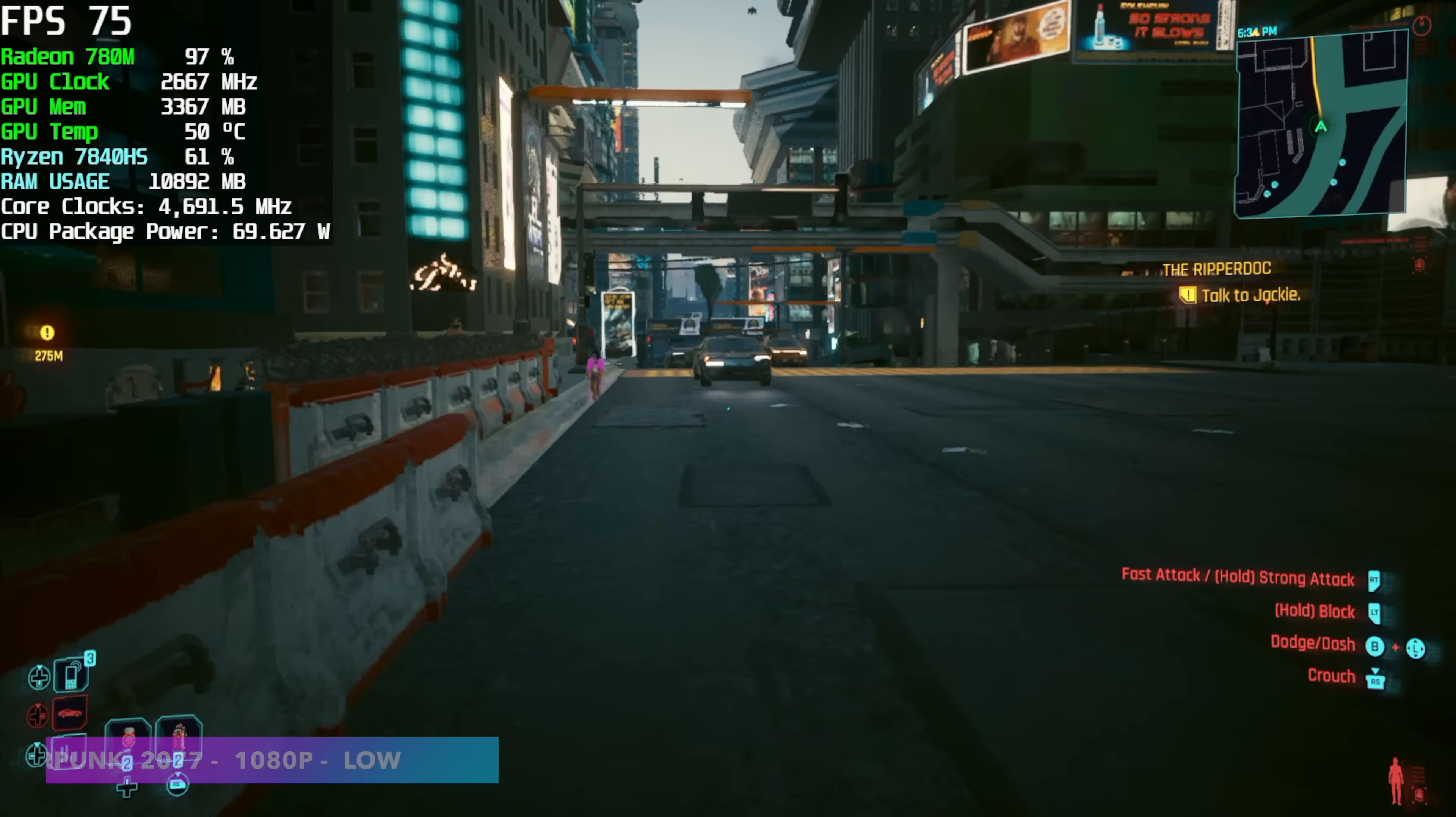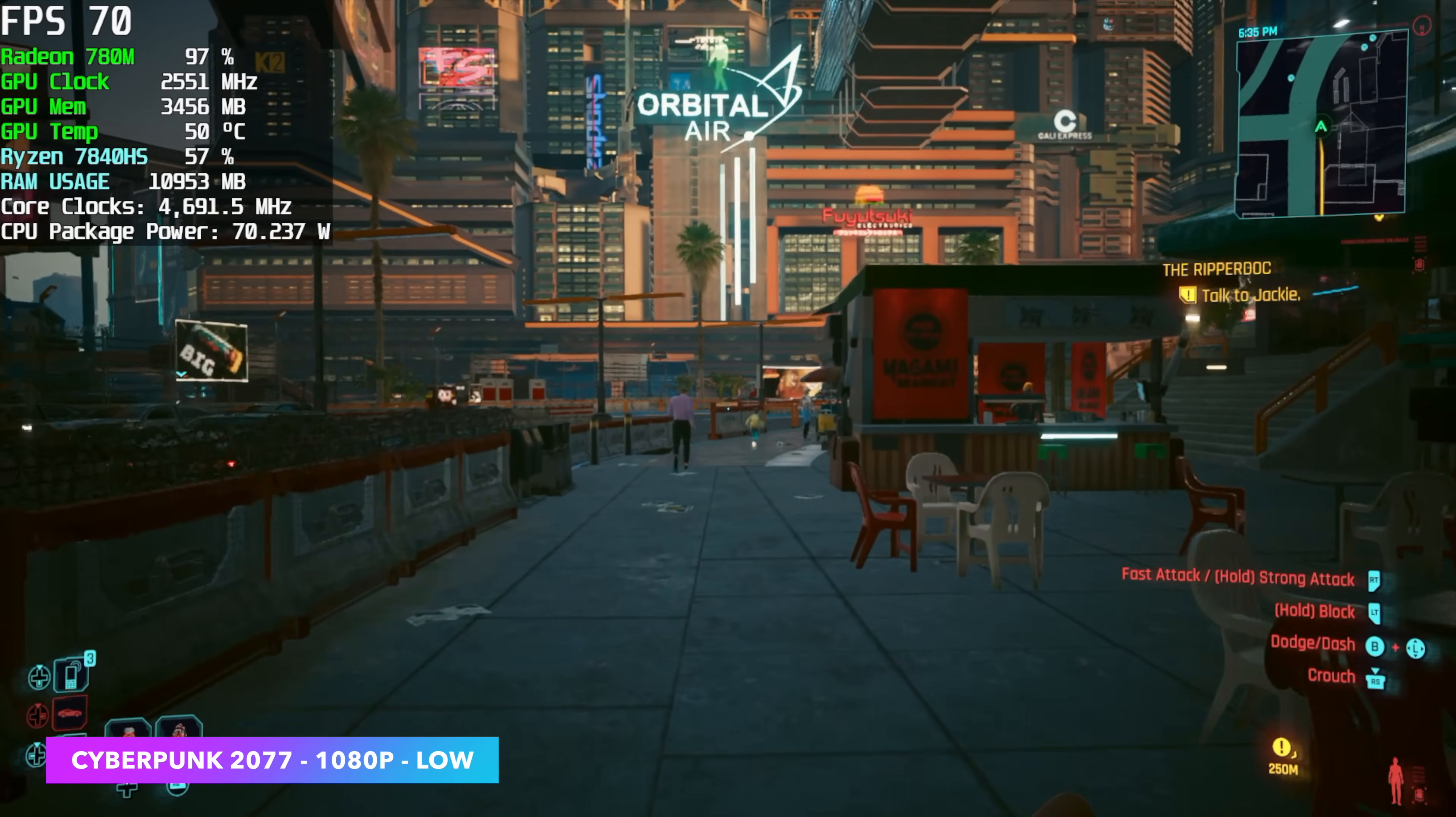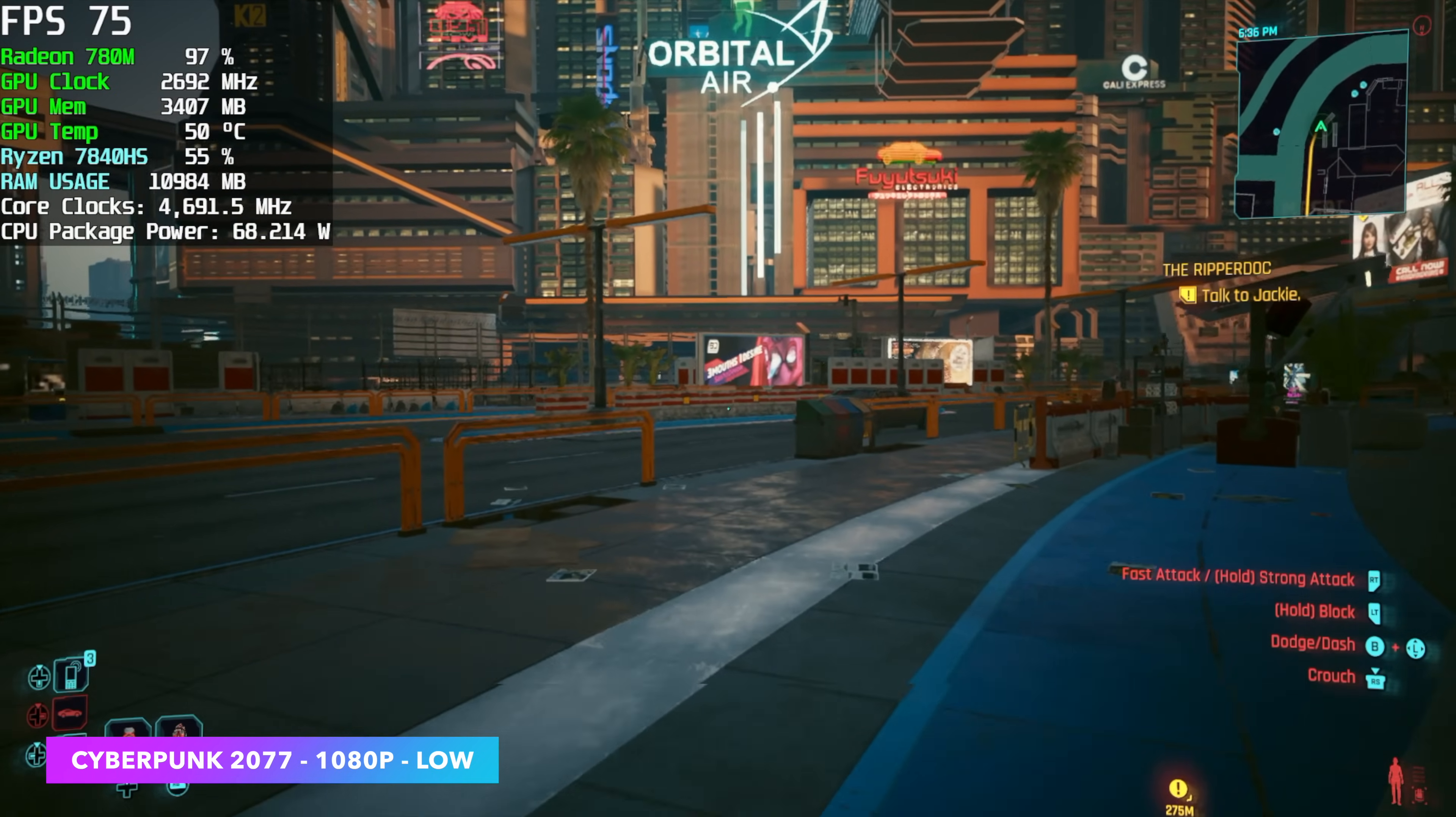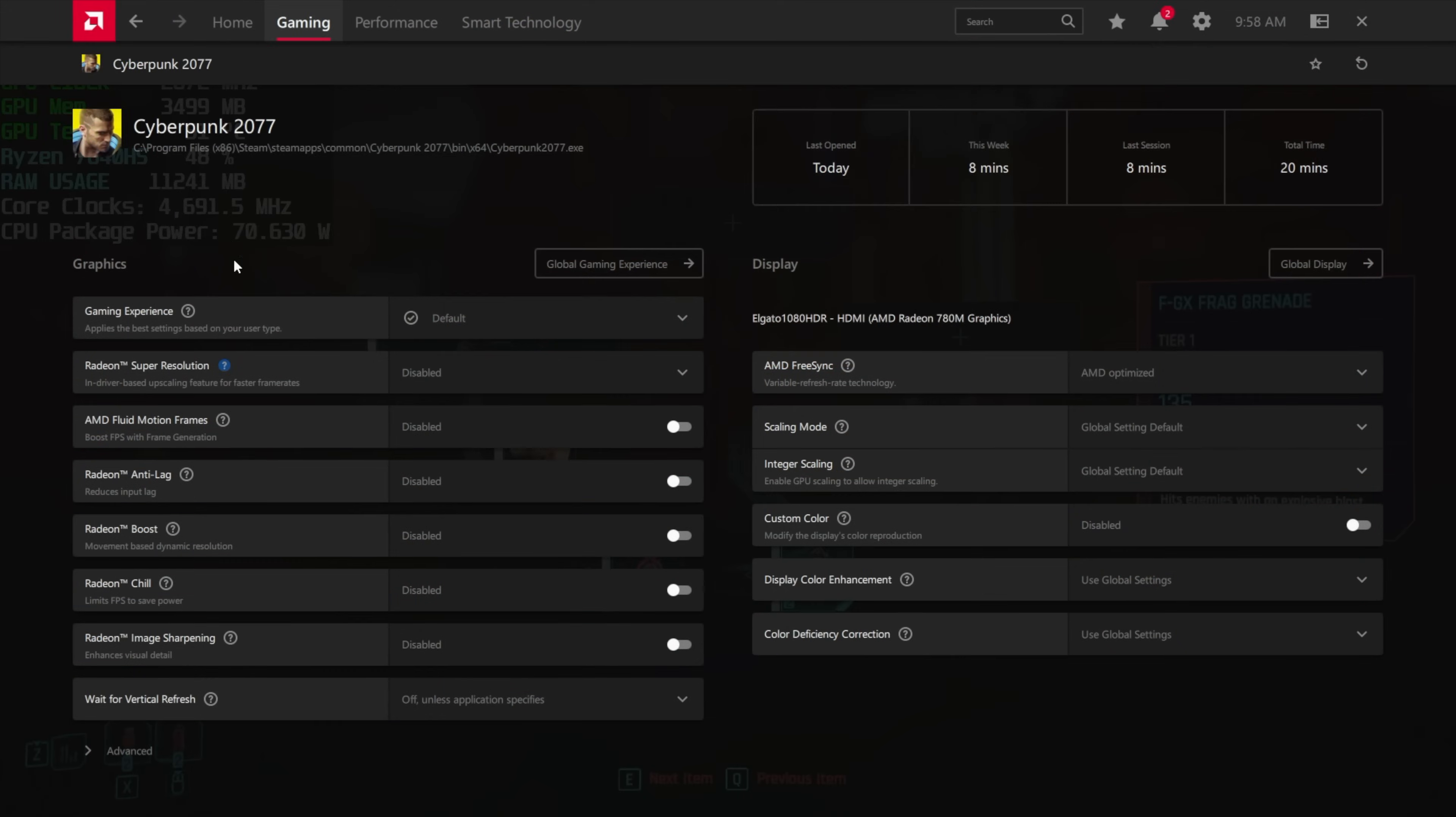And the final game I wanted to test here on this iGPU was Cyberpunk 2077. Low 1080p with FSR set to performance. We're seeing an average of around 73 FPS, but we can actually get more out of this by using AMD's new fluid motion frames.